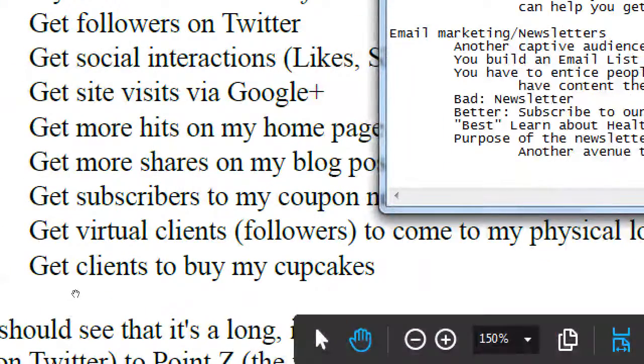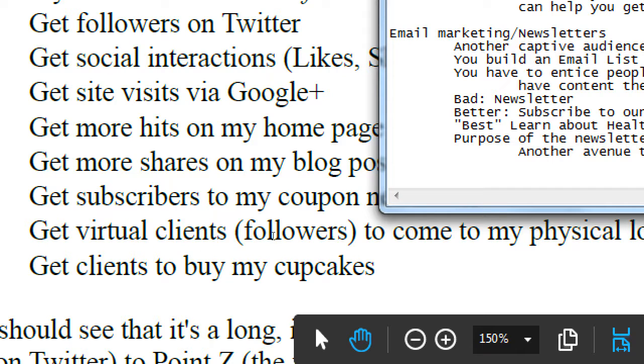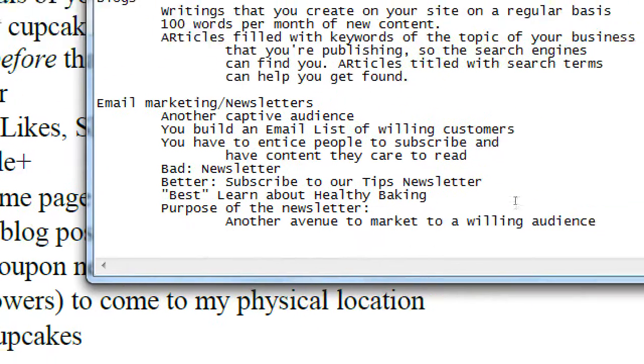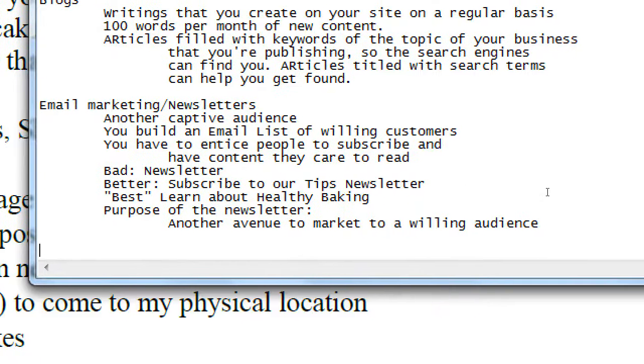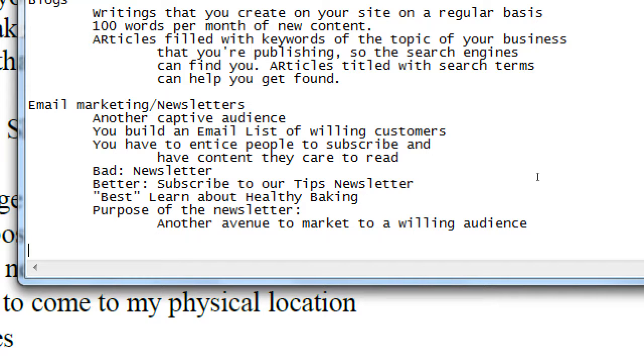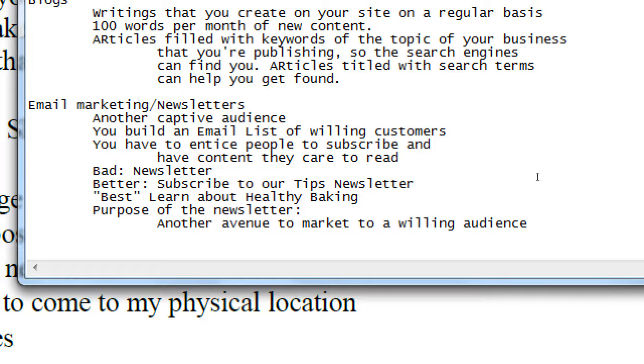Something that might be best depending on your audience. Learn about healthy baking. Victor's Bakery, I'm trying to sell cupcakes and all of that. I have a newsletter. I want to capture people's email address. So I might have something a little better. Learn about healthy baking. This is the marketing speak. Healthy. And these terms about trying to convince people of something. Learn. We're going to teach you healthy baking tips and recipes. Everyone wants that. They want to have something tasty but also healthy. And we're going to offer that in our newsletter in addition to the purpose of the newsletter. Another avenue to market to a willing audience.